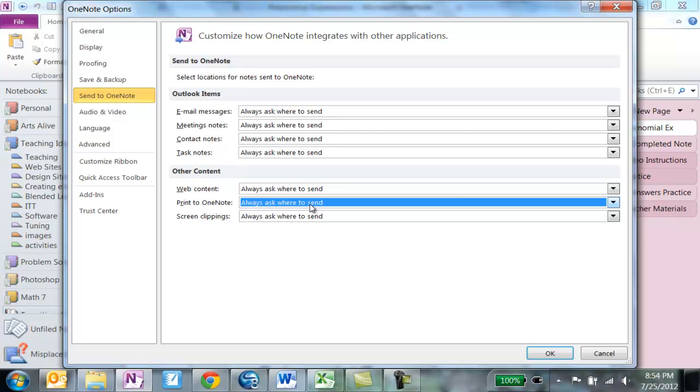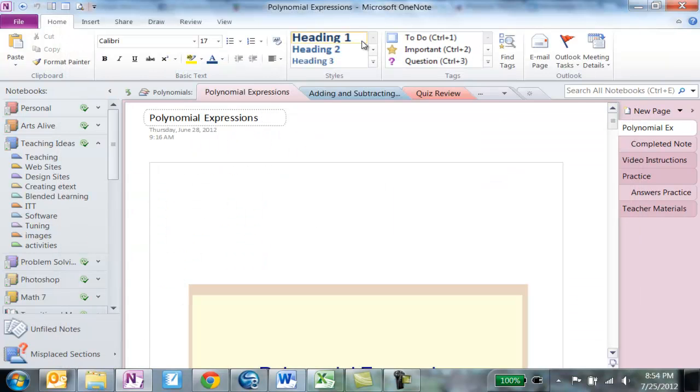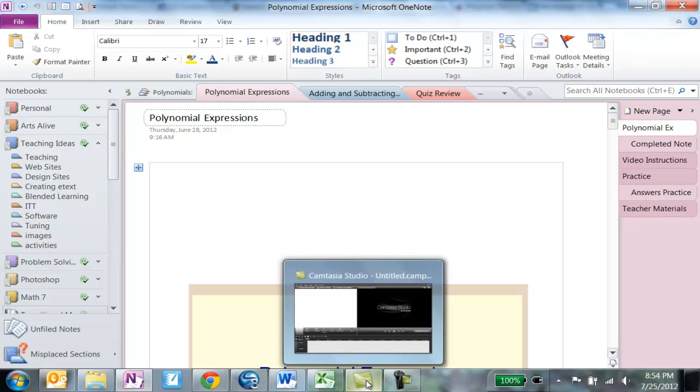Sometimes I've had this change on me to always sending it to one section, and you just come in here and change it back if that happens to you. So you would hit OK to save that.